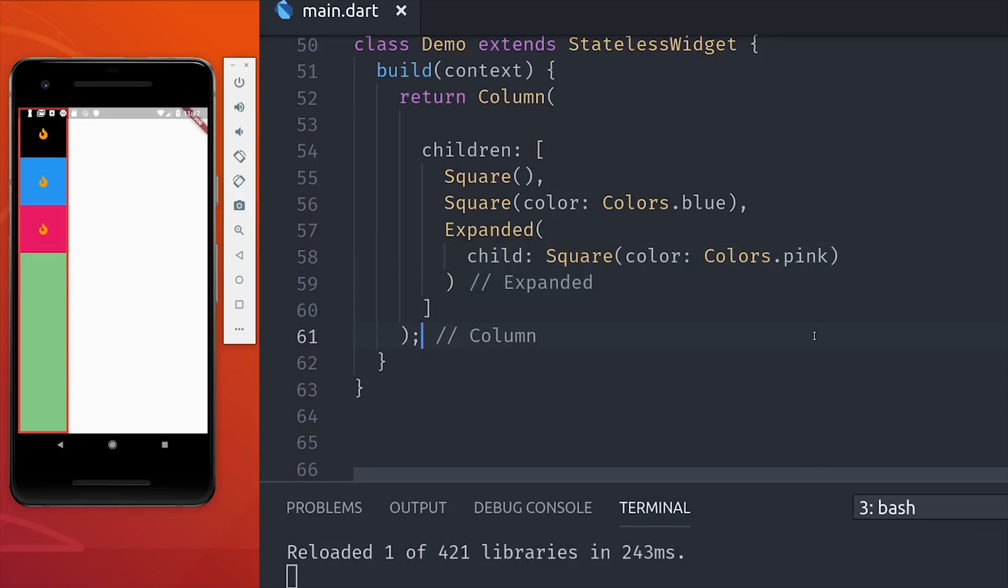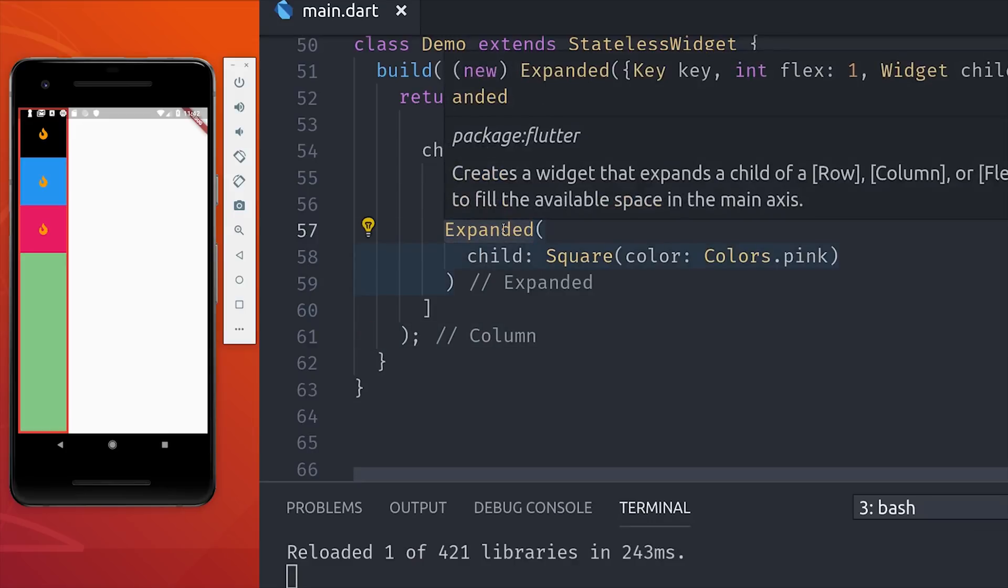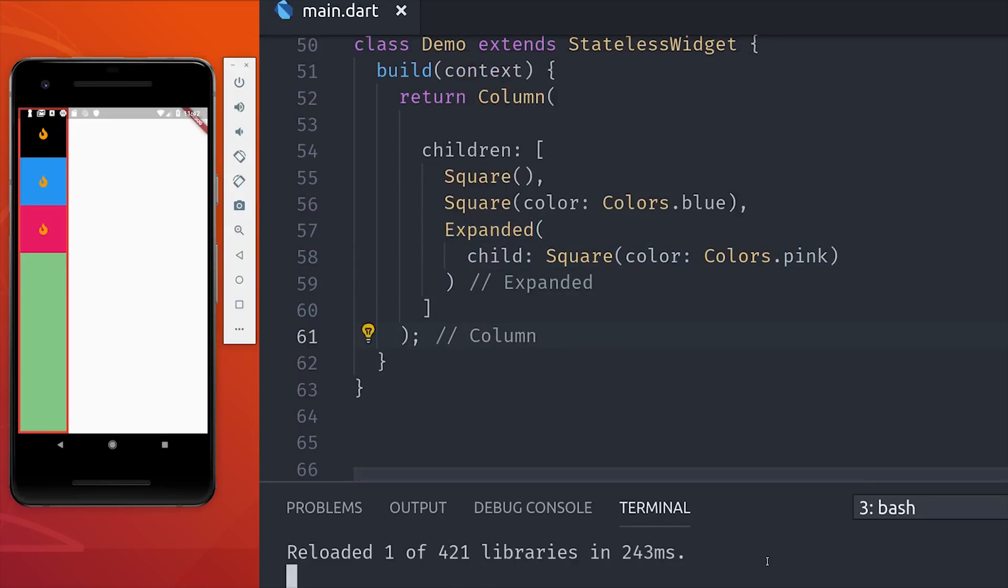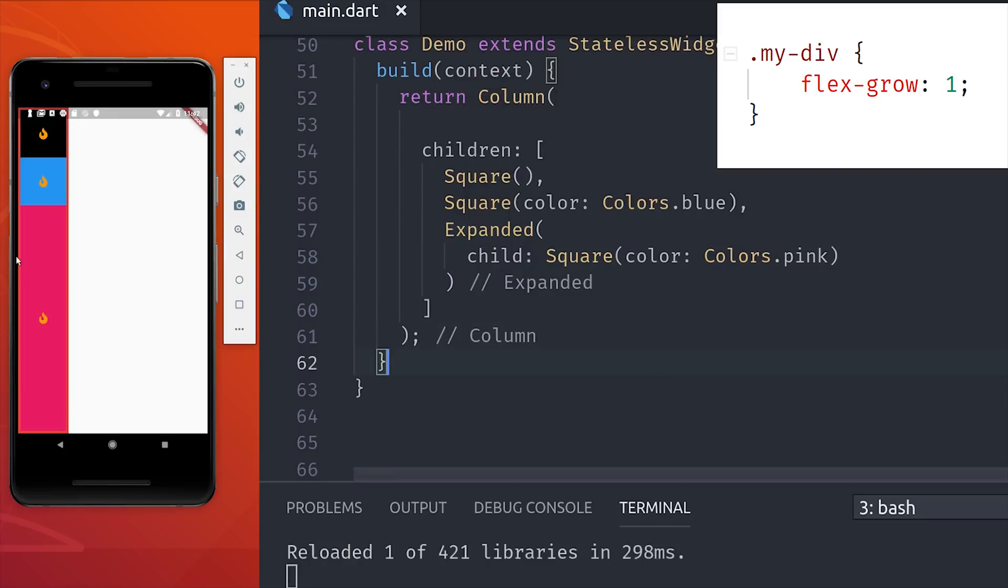So for example, we might want our last widget to fill up this available space while keeping the other ones the same size. We can easily do this by wrapping our widget in the expanded widget, and this will tell it to flex to the available space.